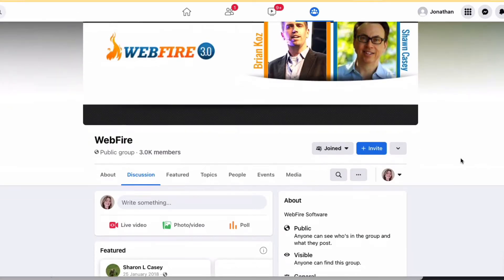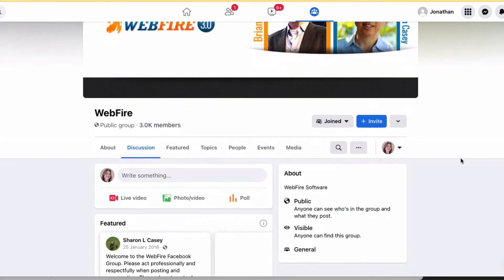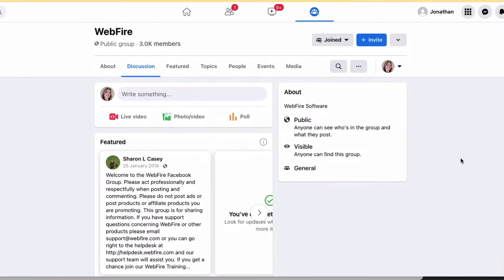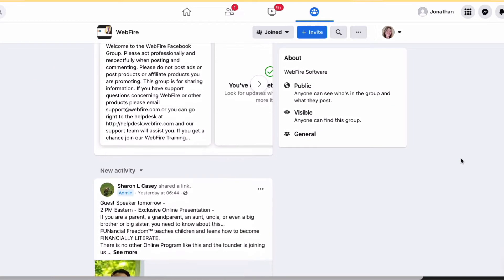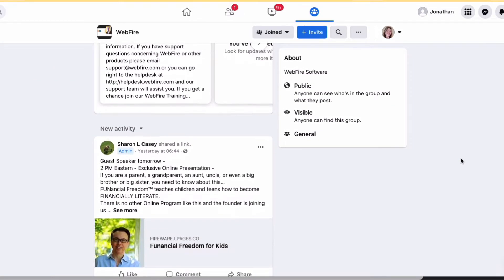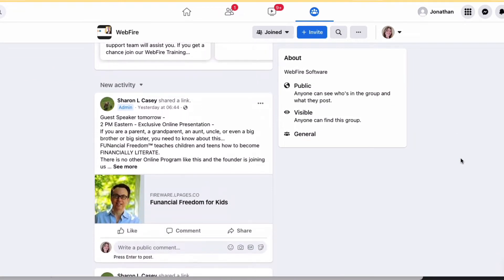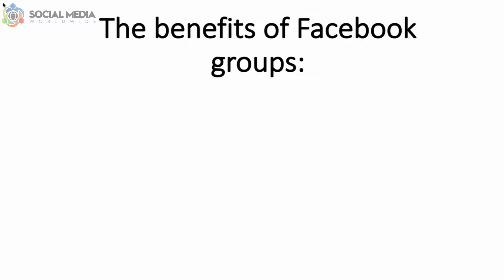Facebook groups are spaces for people who share the same interests to communicate with each other, share ideas and resources, and get to know each other better.